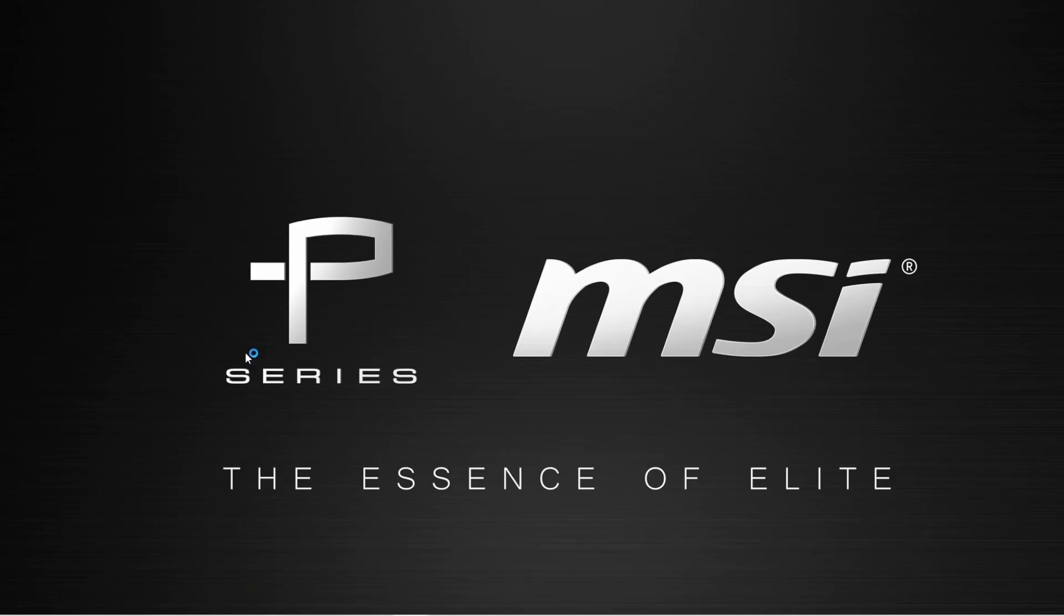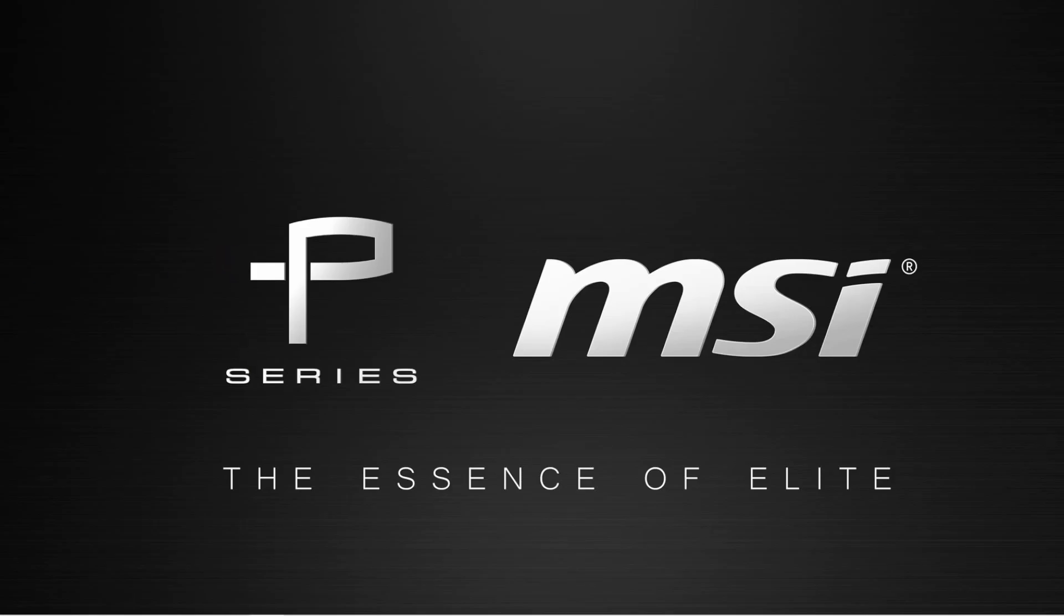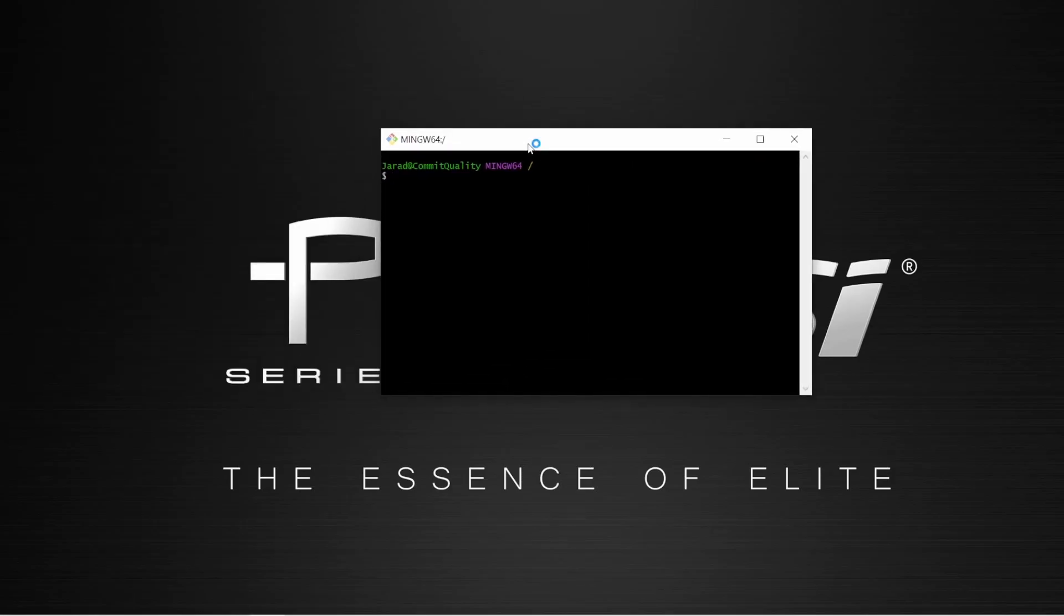So I'm going to open up Git Bash, which we installed in the last video, and I'm going to navigate to the folder I want to be inside.